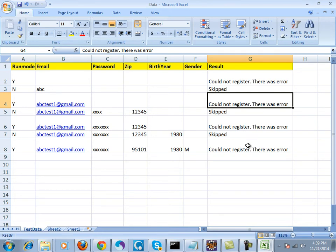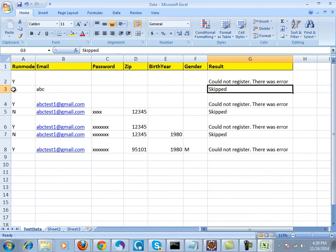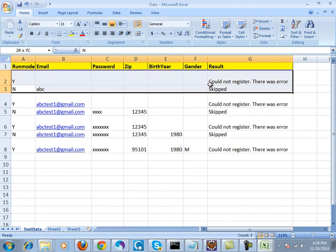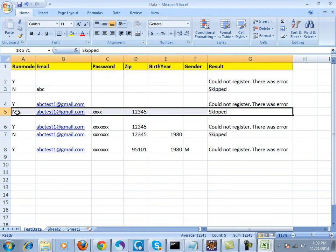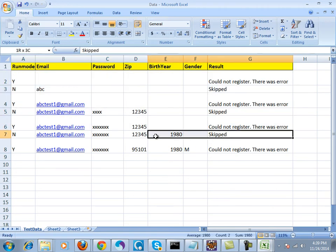And these three data sets were skipped as the run mode was no.